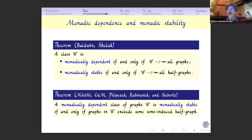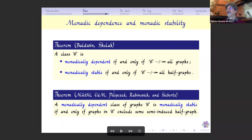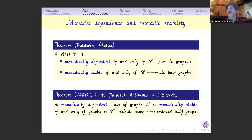A class is monadically dependent if and only if by transduction you cannot obtain all graphs. It is monadically stable if and only if by transduction you cannot obtain all half graphs. So in the monadic case — monadically dependent or monadically stable — you don't need tuples; transductions suffice. Also, a monadically dependent class is monadically stable if and only if it excludes some semi-induced half graph, meaning you only need to check that the edge relation is stable.